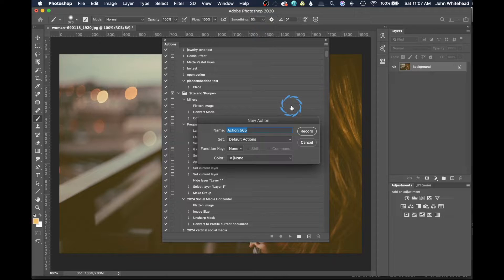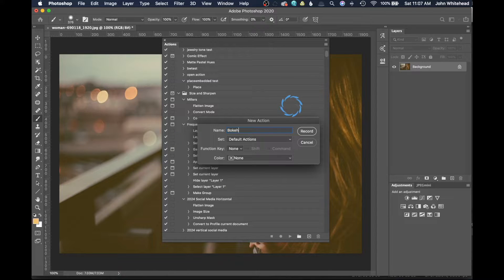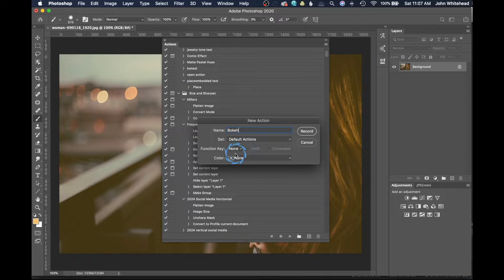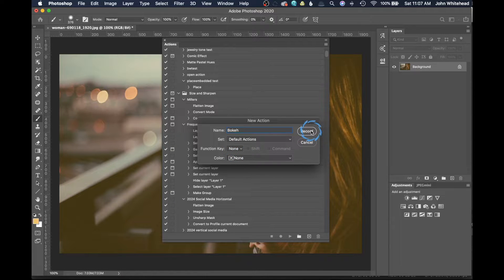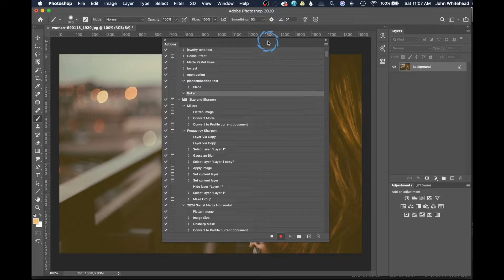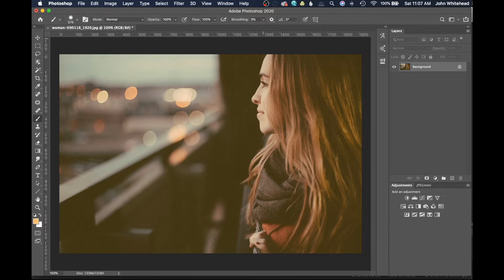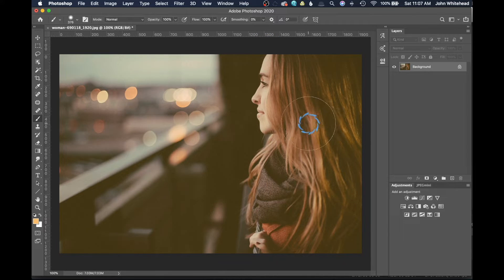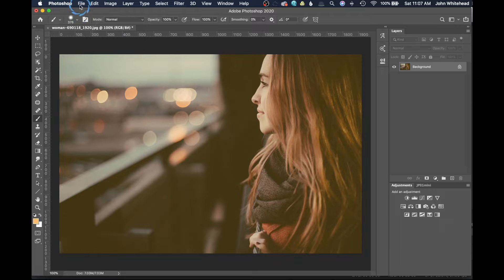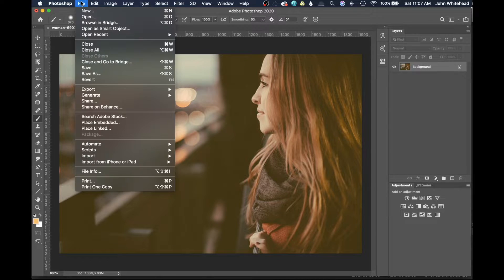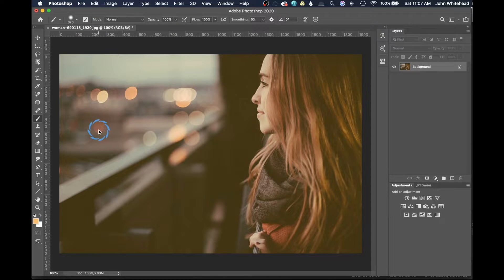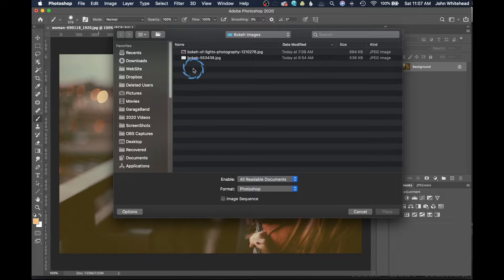Then we're going to come up here to the menu again and hit new action. I'm just going to call this bokeh and leave it in my default actions. I'm not going to give it a function key or a color, and I'm going to go ahead and hit record. I'm just going to slide this out of the way so we don't see it anymore.